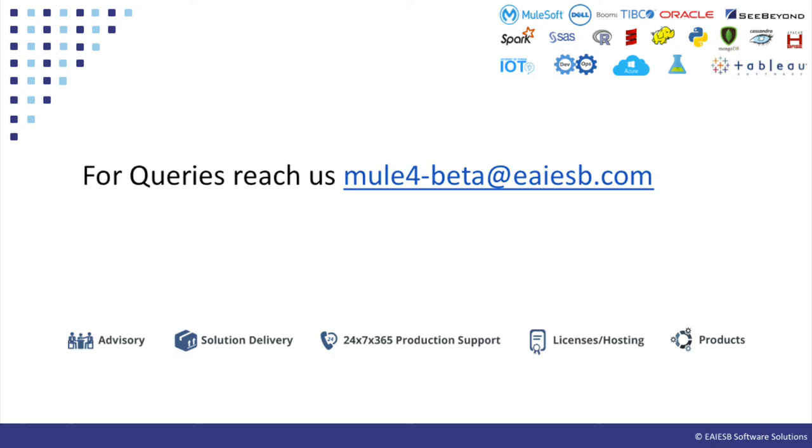That's all for this video. You will see some other interesting demos in next videos. For any queries please reach us at mule4beta at eiesb.com.